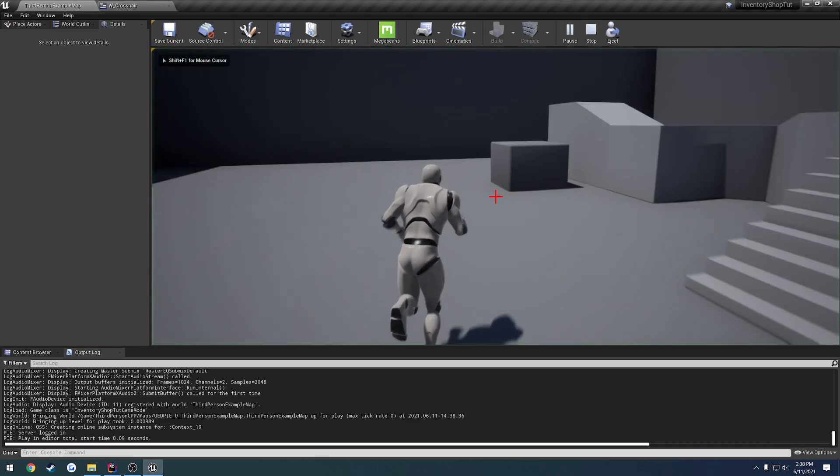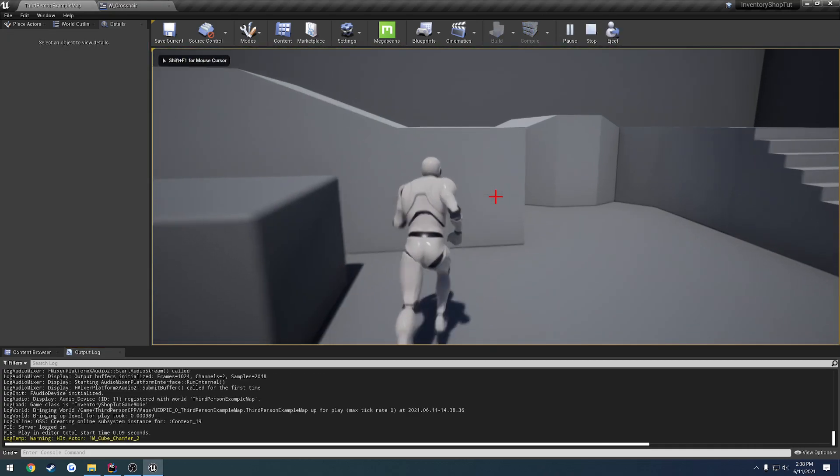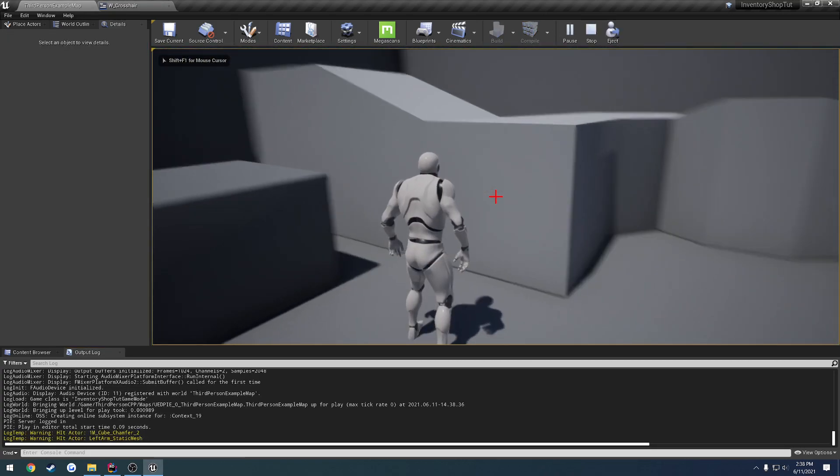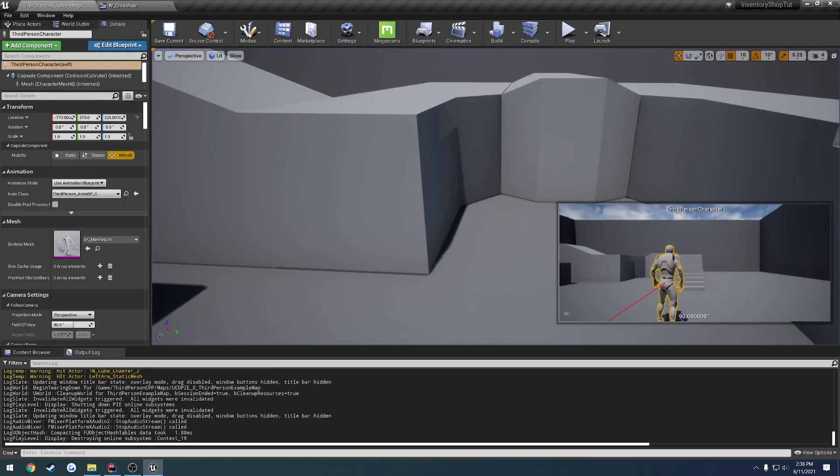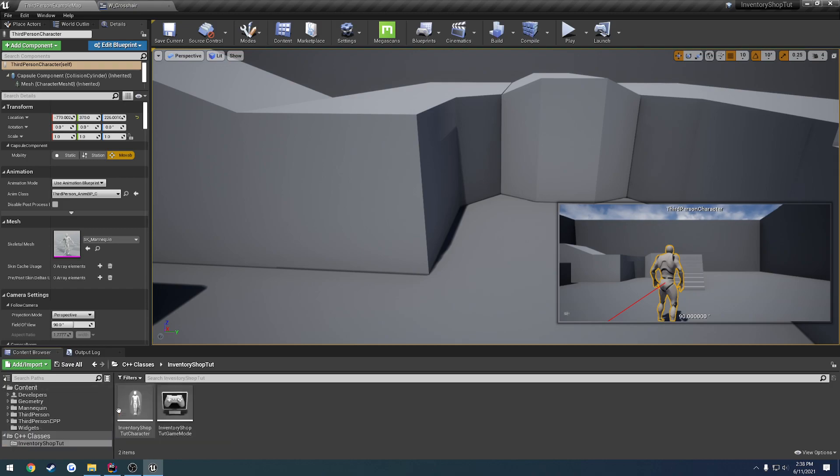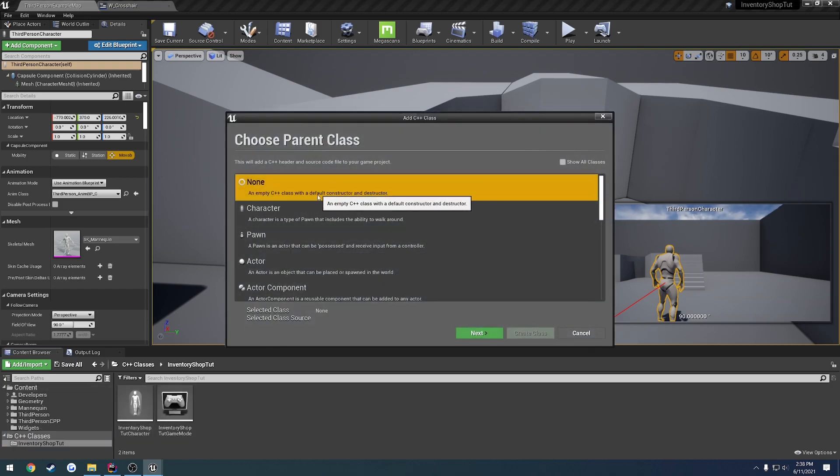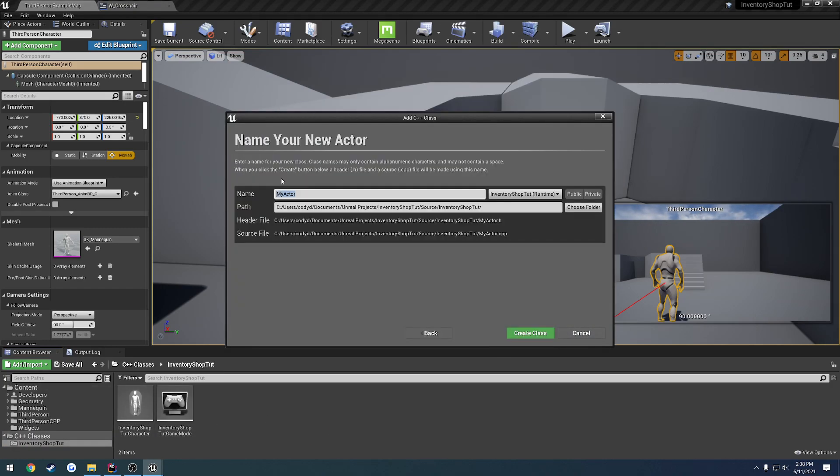Okay, now that we have the basics for interacting, what I want to do is set up some kind of system where we can have items that also inherit from an interface that allows us to easily interact with the items. So we're going to create a new C++ class of the type Actor, and I'm just going to call it Item.